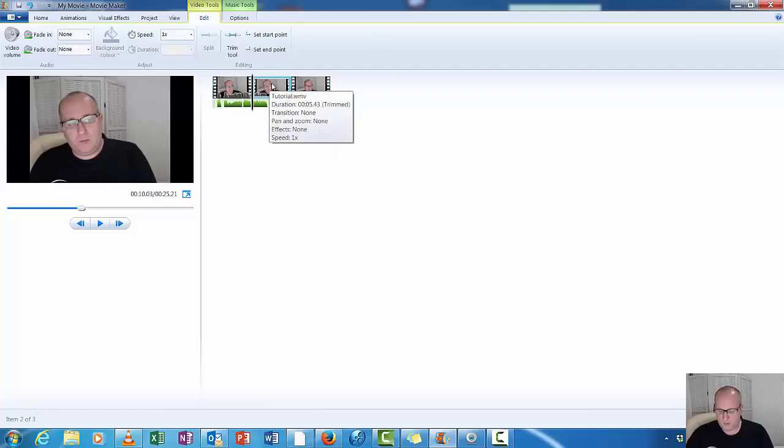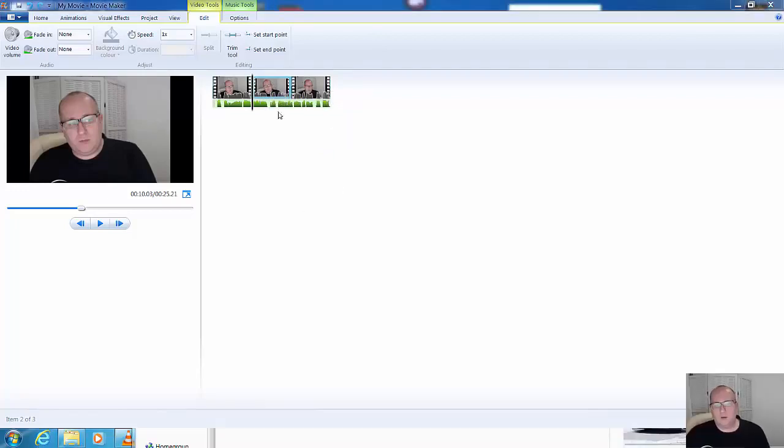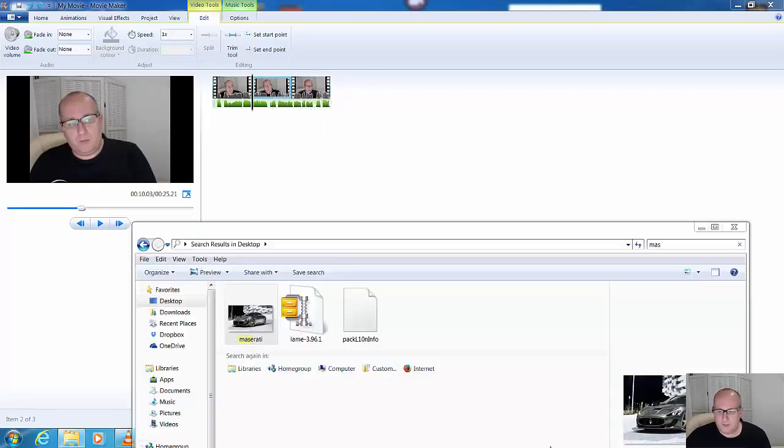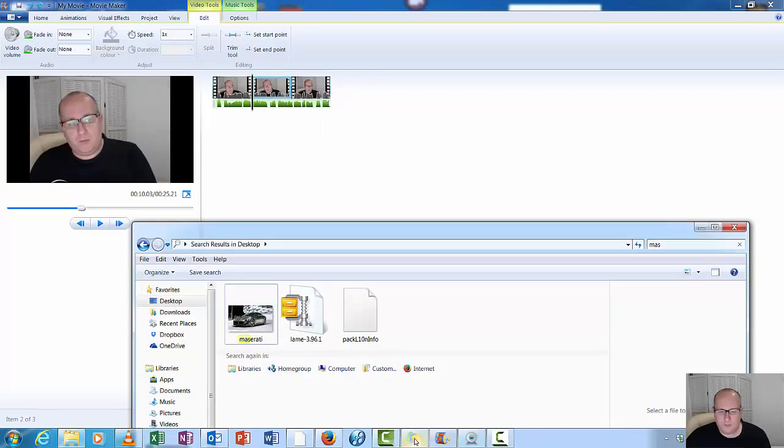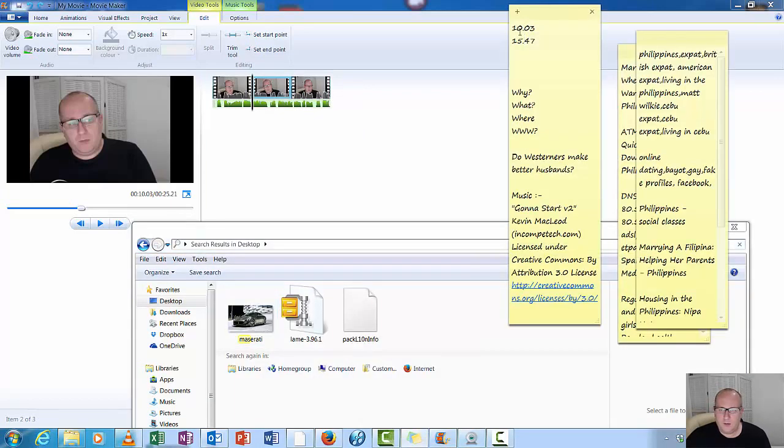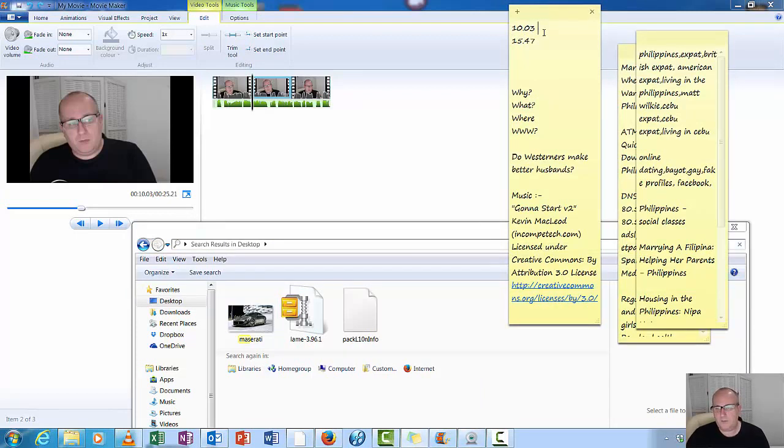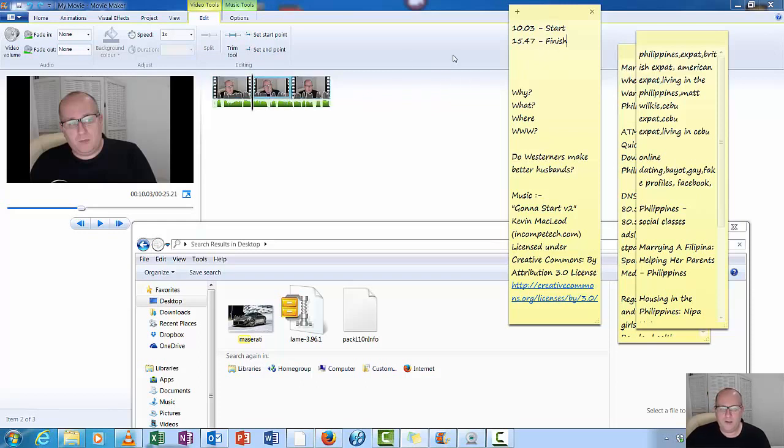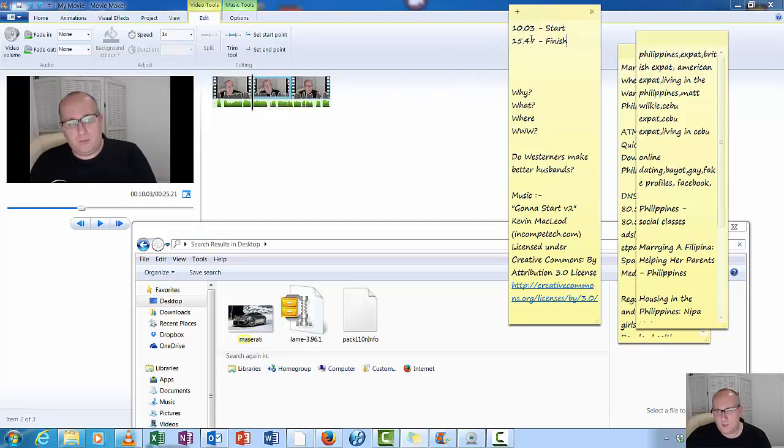So we know that our start and end places. If I pull this up here, so it starts 10:03, so that's our start, and our finish is 15:47. So we know that is where this starts and ends. Why this is important is you need it to match when you add your image.